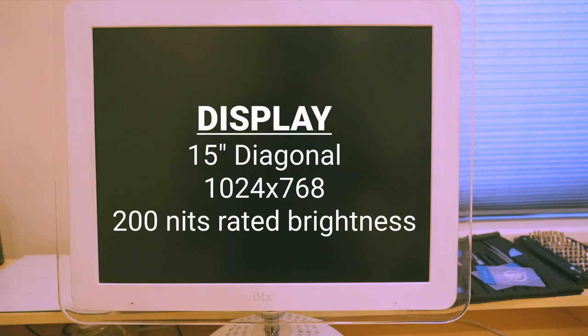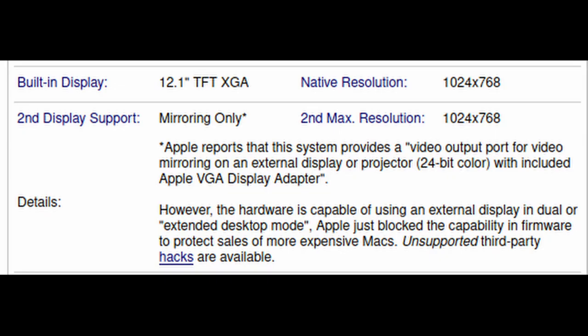The display on this iMac is a 15 inch 1024x768 panel. The pixel density is ridiculously low for 2020 standards, and even in 2002, the 12 inch iBook had the exact same resolution and a much lower pixel density, but otherwise it's pretty decent.